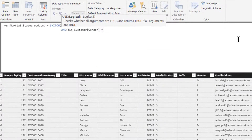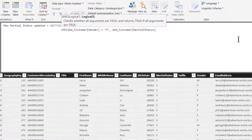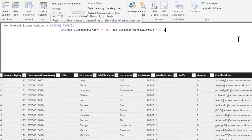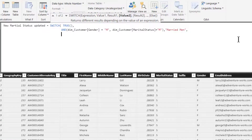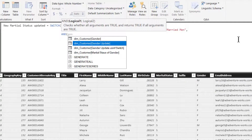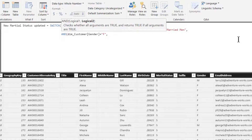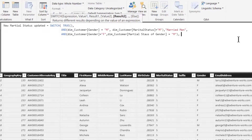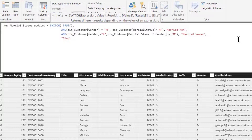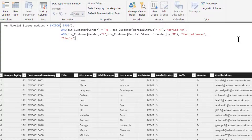We will put our conditions to be checked in pairs. The first condition will be: gender is equal to 'M' — you can also have greater-than or less-than conditions here — and marital status is equal to 'M'. Then we go to the next row and test whether gender is equal to 'F' and marital status is equal to 'M'. If this condition is satisfied, I want to display 'Married Woman', and if none of these conditions are satisfied, I want to display 'Single'. This way it becomes very clear and readable to understand the nested-IF logic.